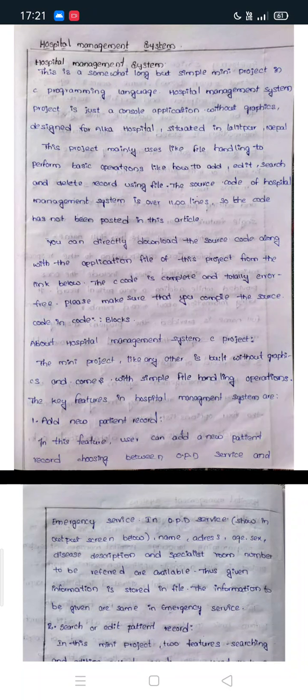Hospital Management System is a somewhat long but simple mini project in C programming language. It is a console application without graphics design, for a hospital situated in Lapdl, Nepal. This project mainly uses file handling and performs basic operations like how to add, edit, search, and delete records using files. The source code is over 1100 lines.